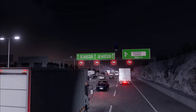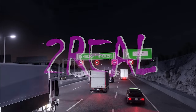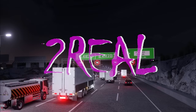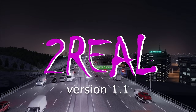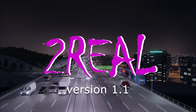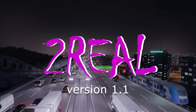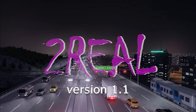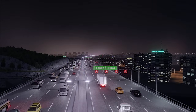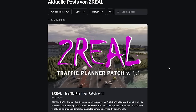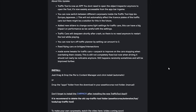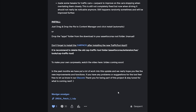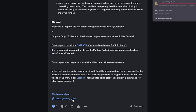Hey guys, in this video I am going to show you how to install the new 2Wheel Traffic Planner Patch version 1.1 for Assetto Corsa. This new update comes with a lot of new functions and features for an overall improved user experience.